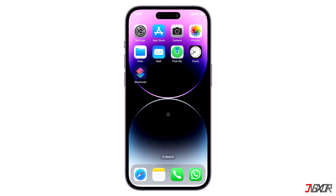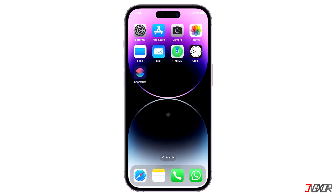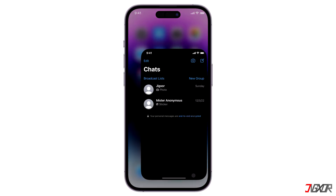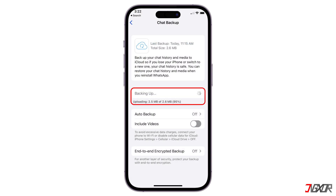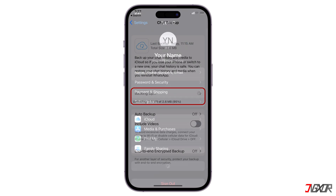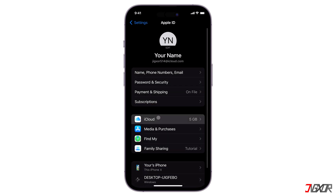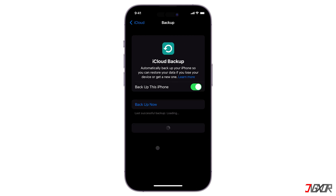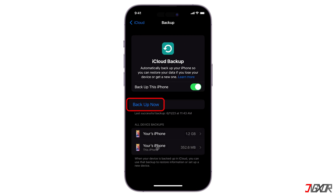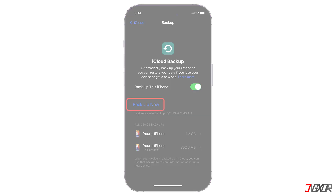Hi and welcome to a new video. Are you having trouble backing up your WhatsApp data on your iPhone and it is stuck in the uploading process? In this video, I'll show you some methods to fix this issue so you can successfully create a backup of your WhatsApp data. Let's go.